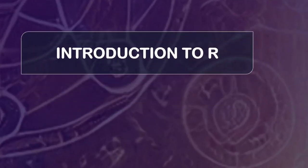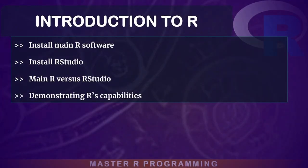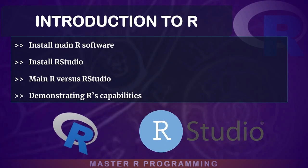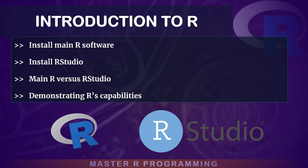We will start with an introduction to R programming, covering the very basics such as installing R and RStudio, understanding the differences between them, and exploring the core capabilities of R.